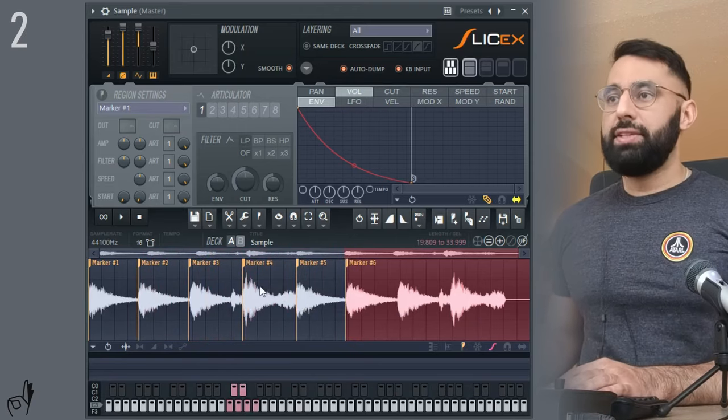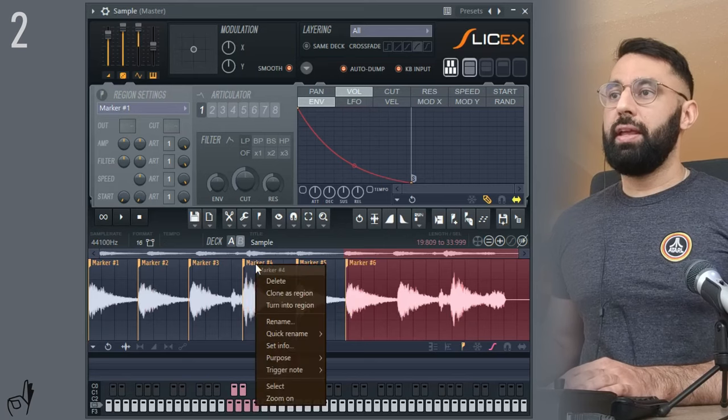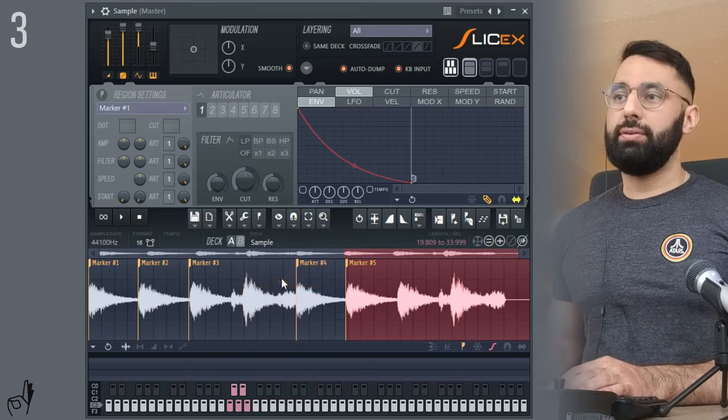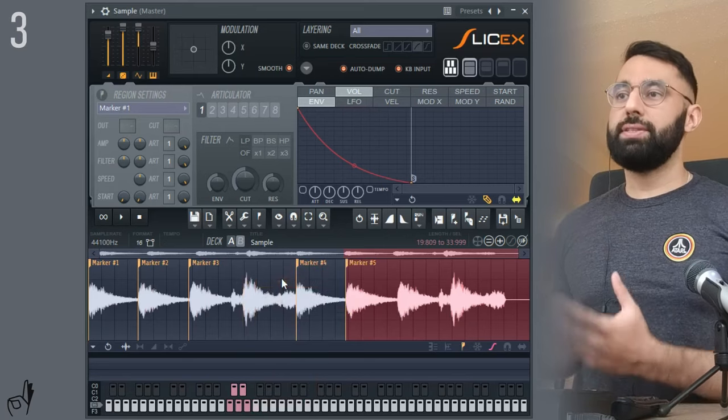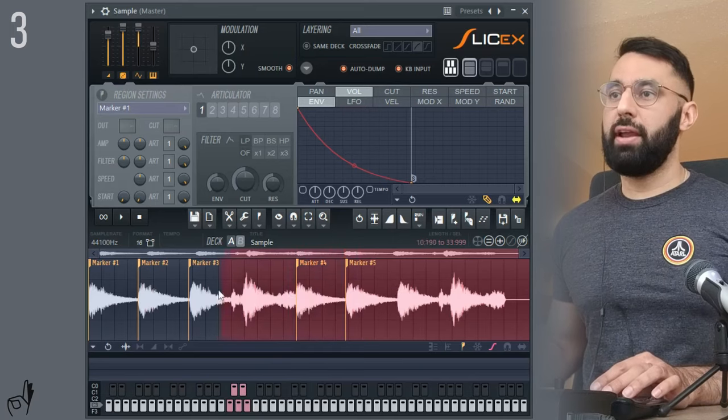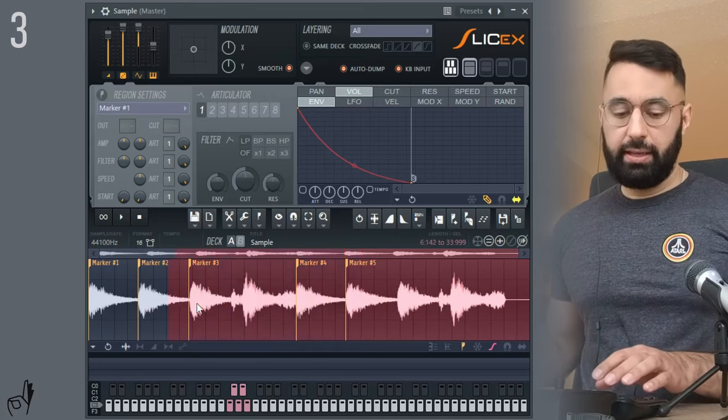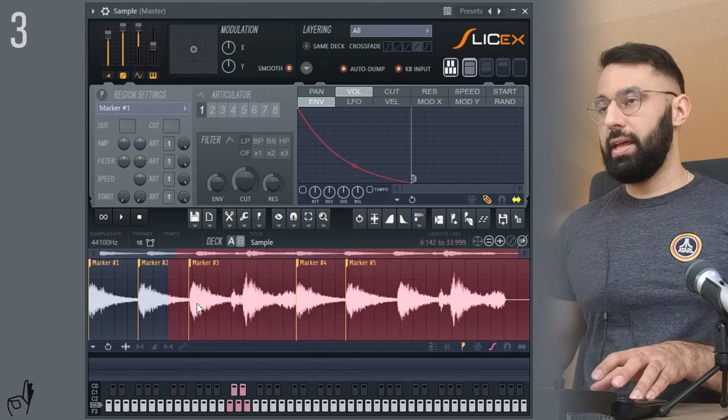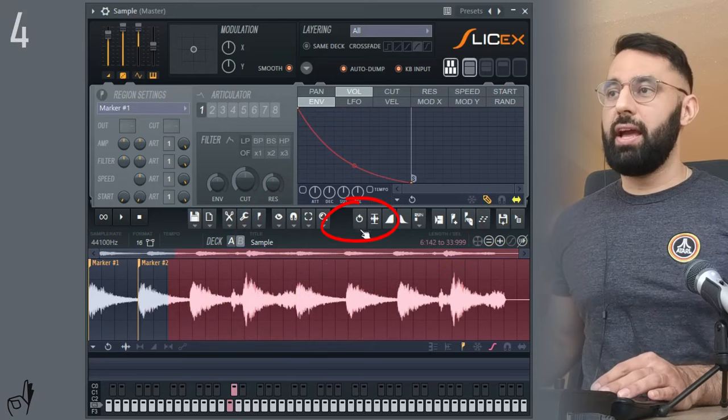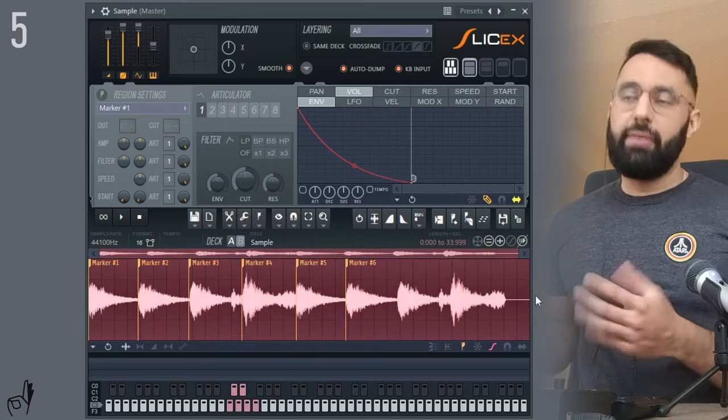Now if you want to delete a chop, just right click on the marker name and hit delete. If you want to delete a bunch at once, just highlight whatever area that you want to clear out, hit Ctrl+Shift and Delete, and there you go. If you want to undo any action, just click this button here.